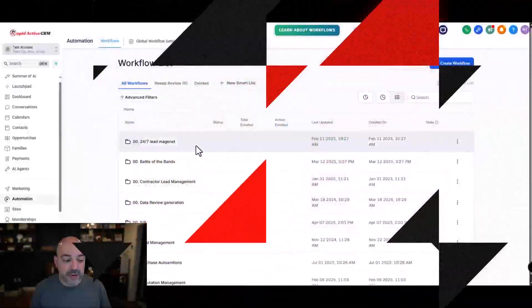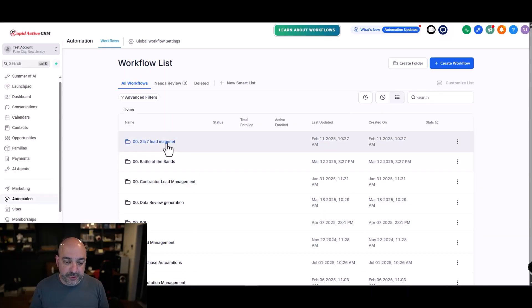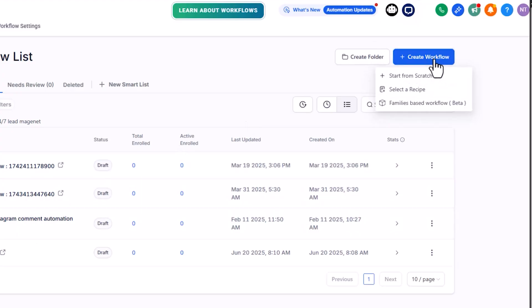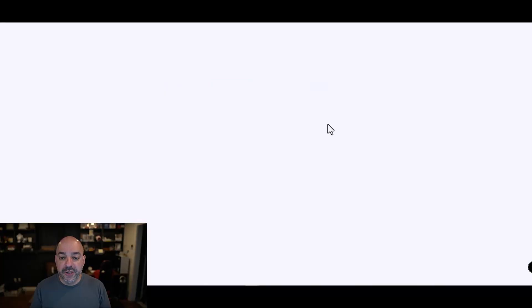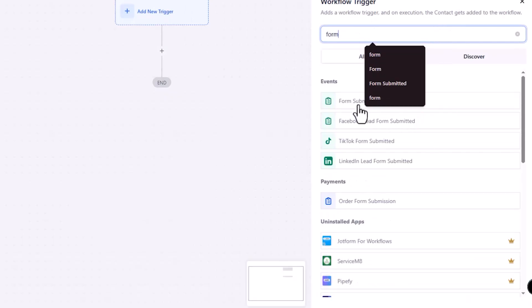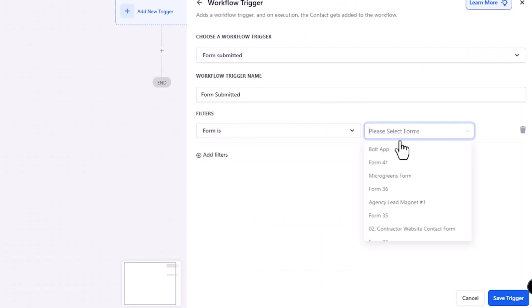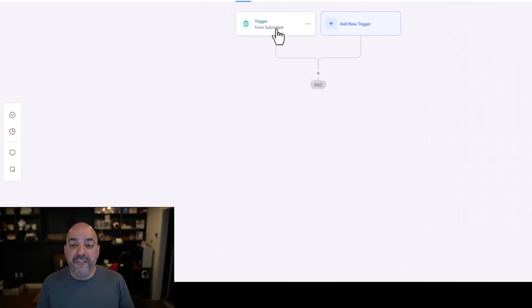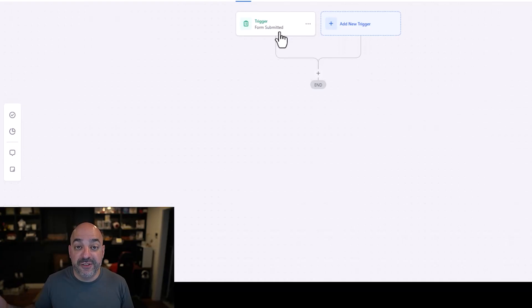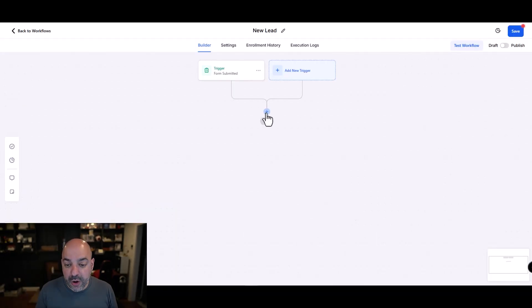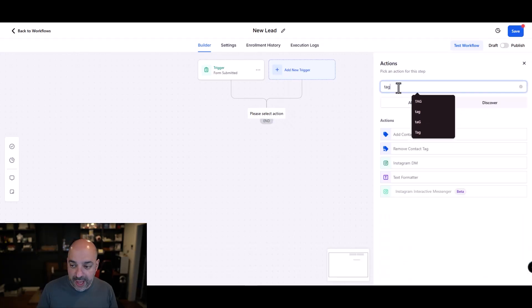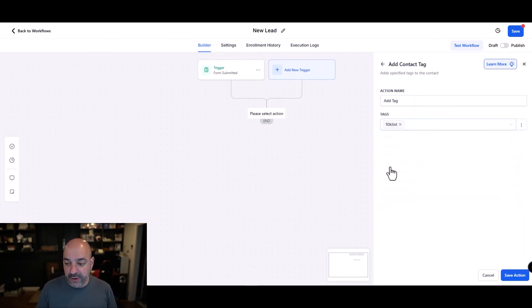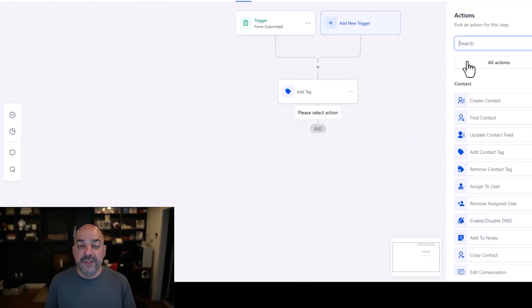I'm going to go to automations and create a new workflow. I'll start from scratch. The trigger is going to be form submitted — someone fills out a form on a website, so we'll use the form submitted trigger and select whichever form or website form applies. When they fill out the form, I want to give them a tag, and then I want to move them into a pipeline for new leads so I can track where they are visually inside the opportunity. I'll add a tag — in this case the first one I see is the 10k list — and then I'll use the find, update, and create opportunities action.